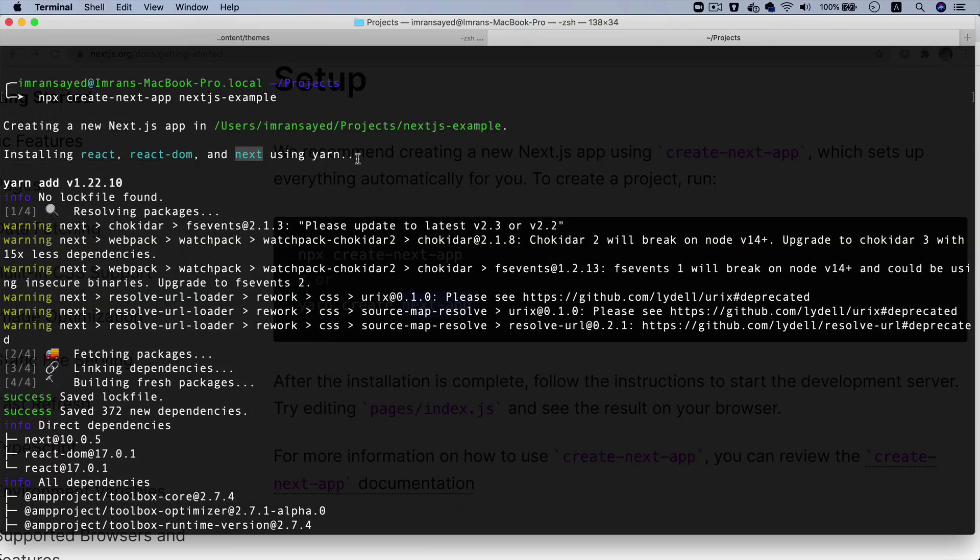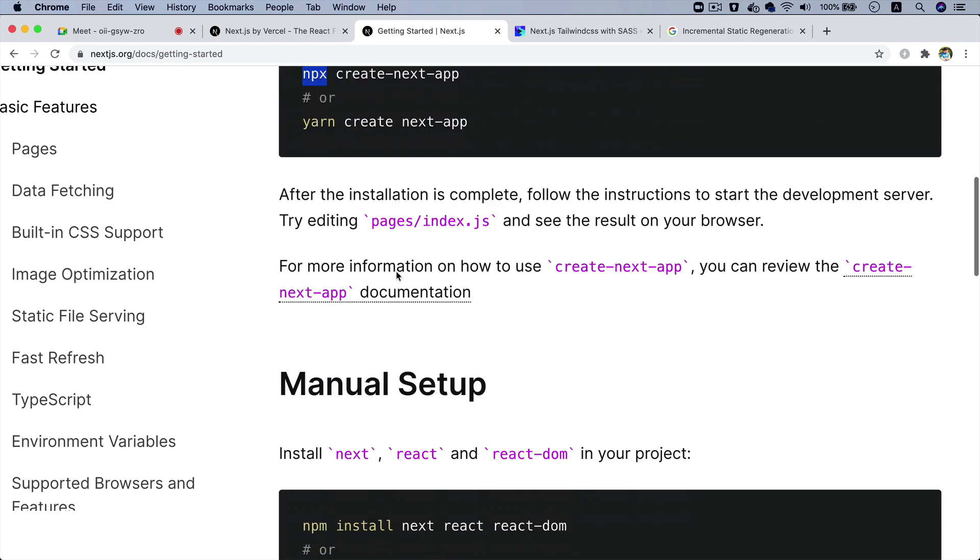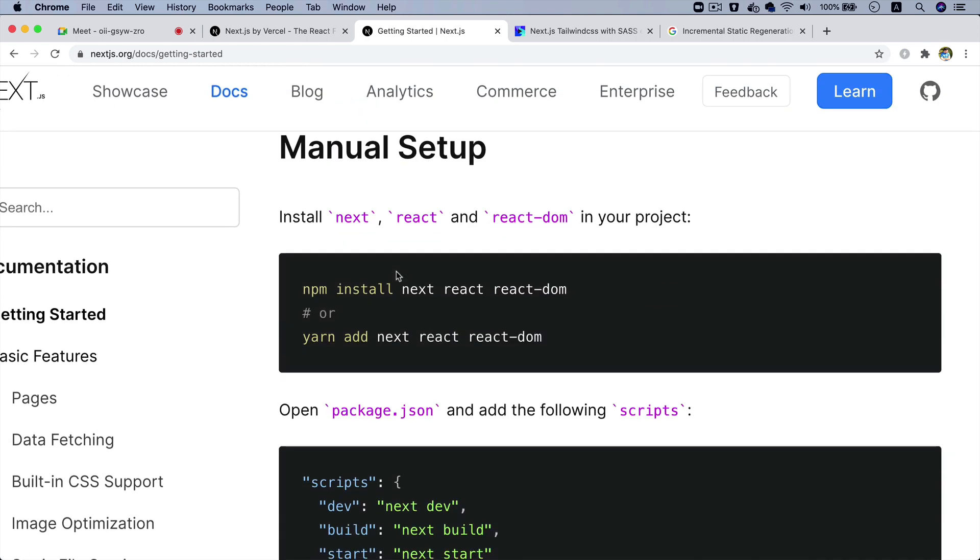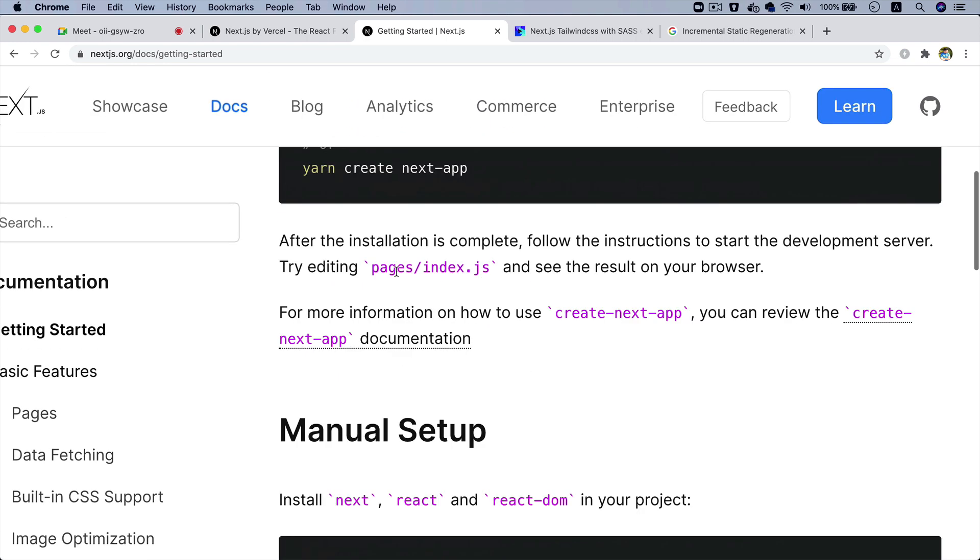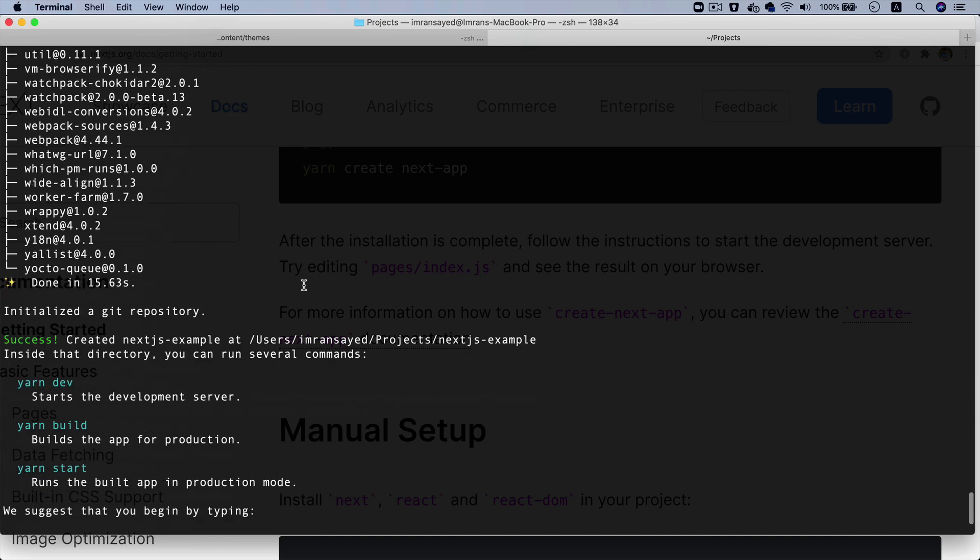We are using NPX so that we don't have to install yarn and stuff - it directly installs via the CLI option. That's how you go ahead and create it.